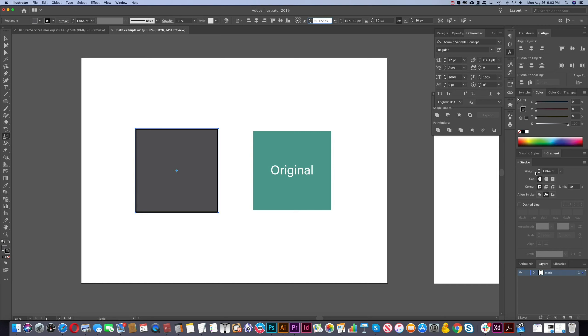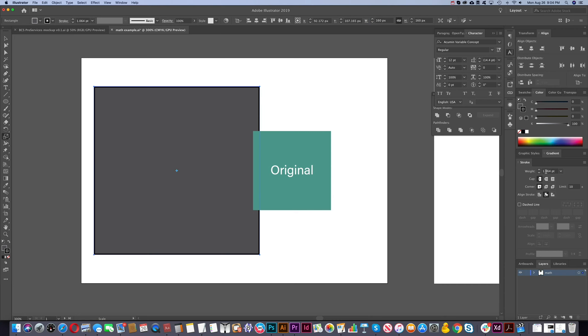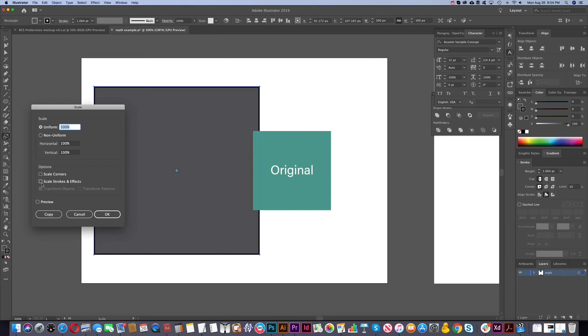Notice now it says 1.064. So if I'm doubling the size now, if I go star, and I'll type 2, enter. Notice now it says 1.064. The weight is staying the same. And that is because it's now unchecked here.